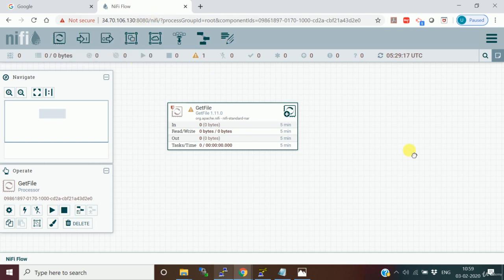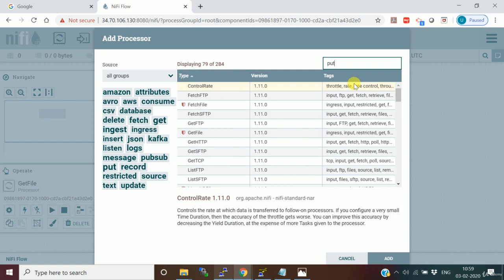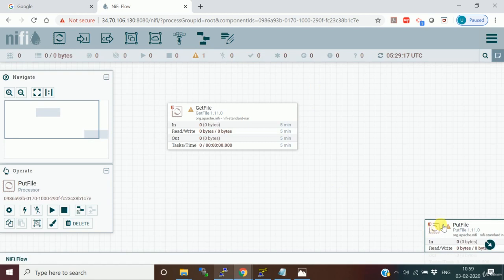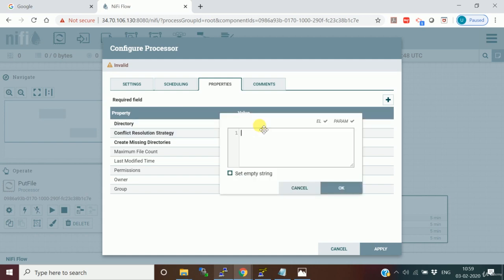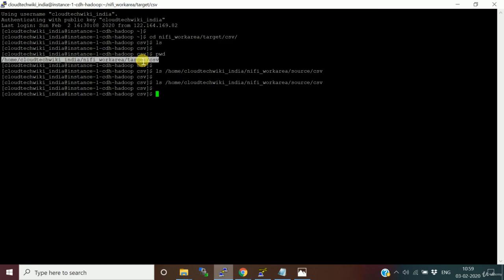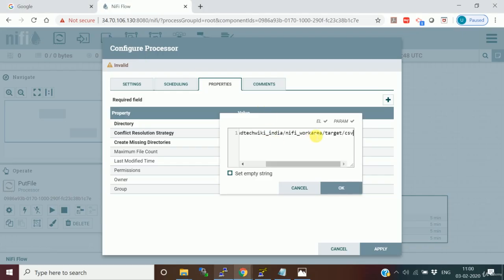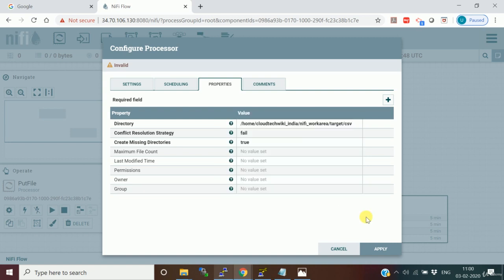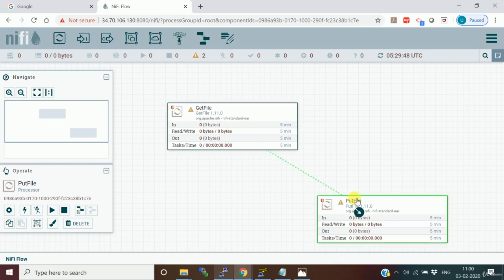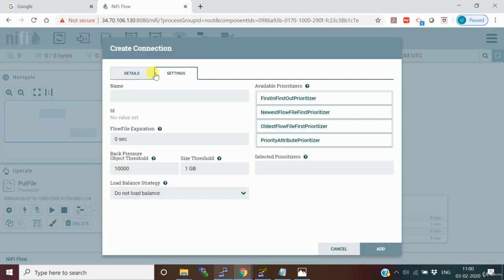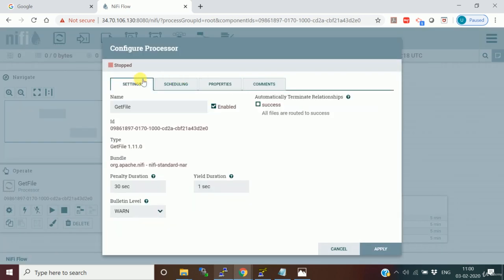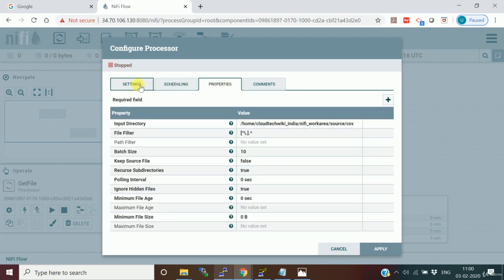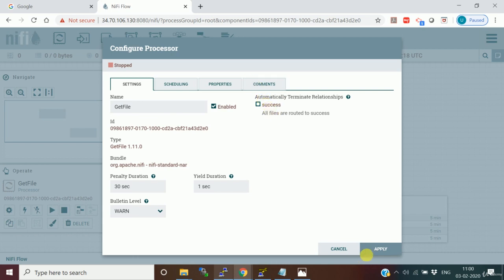We'll click Apply and then add one more processor - PutFile - to put the file somewhere. We're taking from one place and putting the file into another. Double-click on PutFile, go to the properties section, and set the target directory - for example, the NiFi work area target CSV file location. Apply the settings and then connect these two processors using a connection. Now both processors are configured.